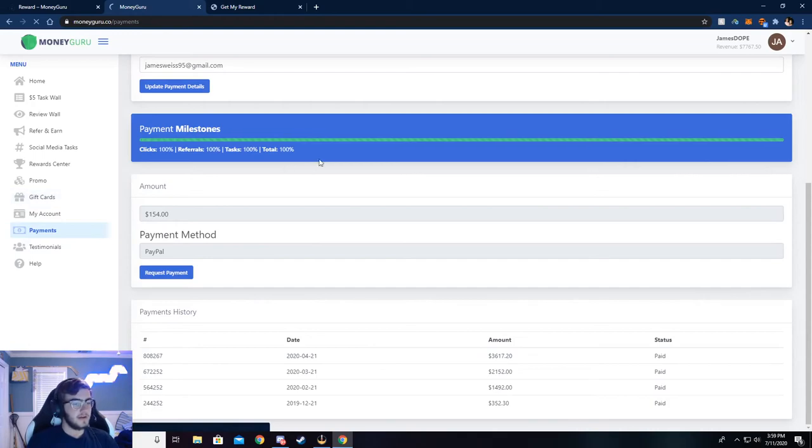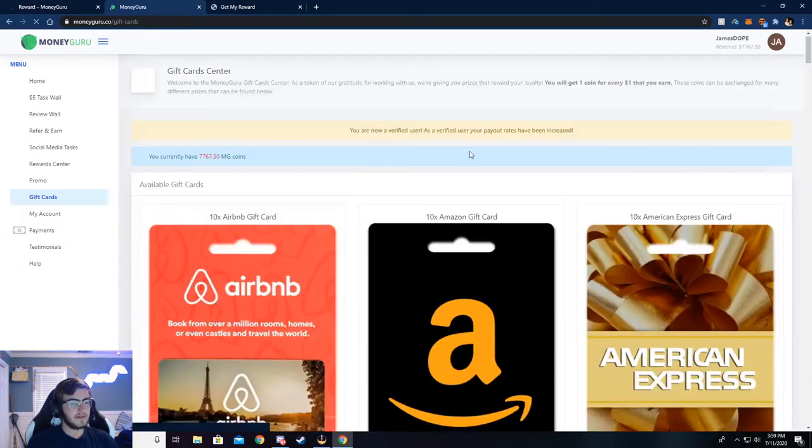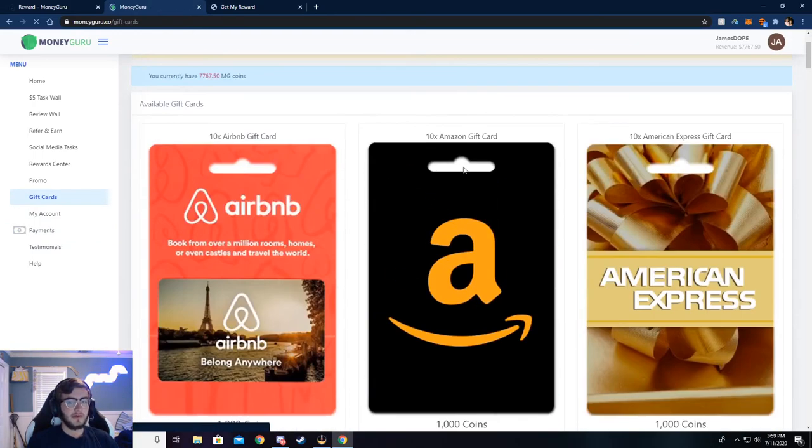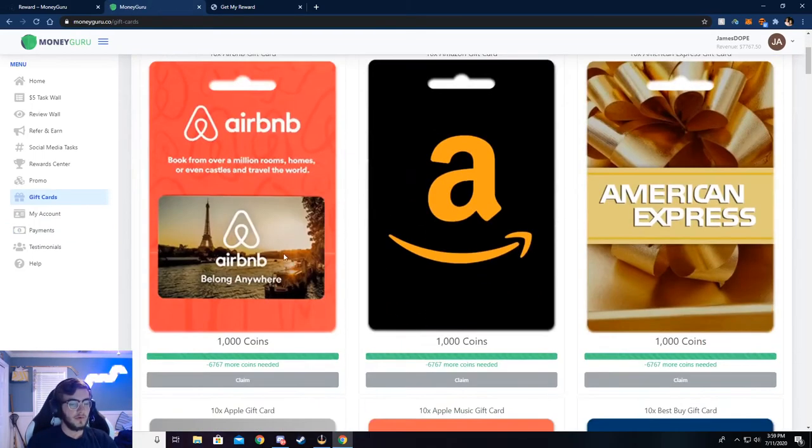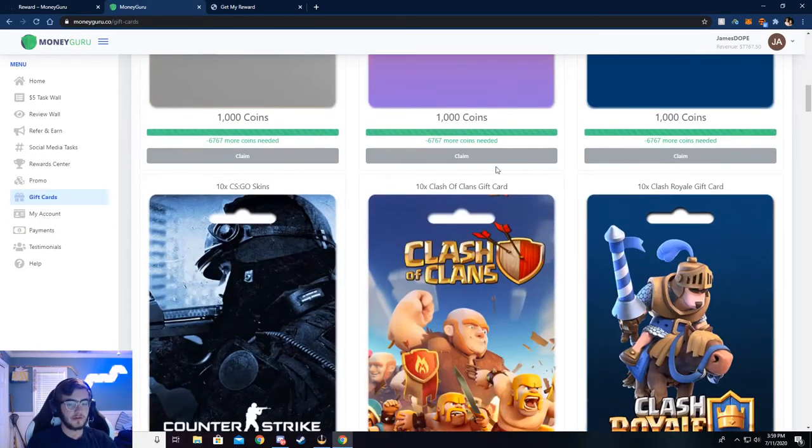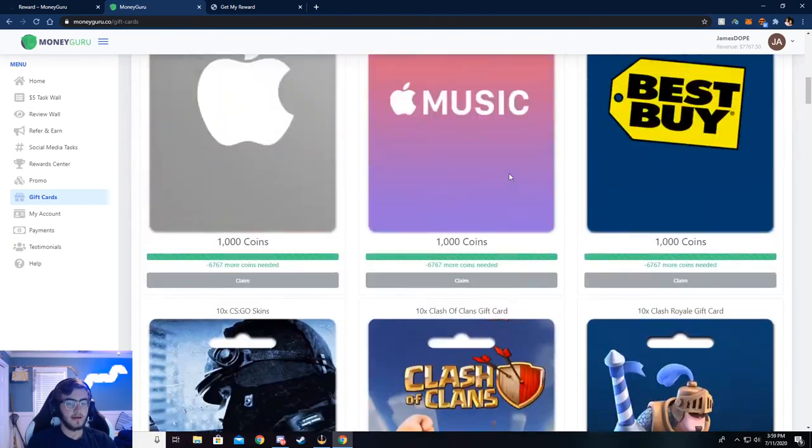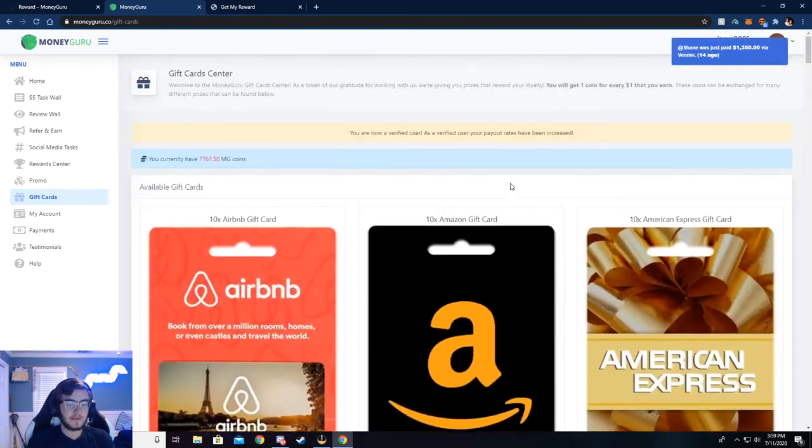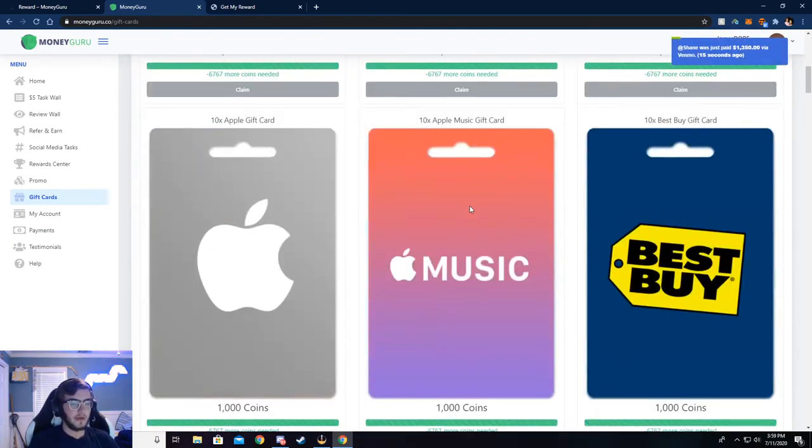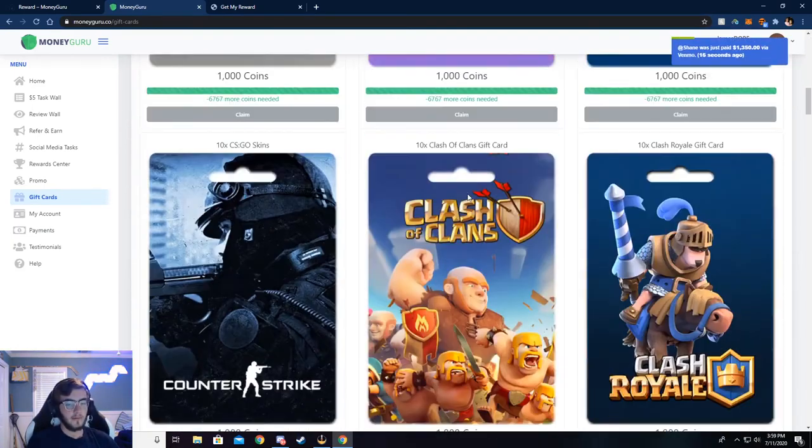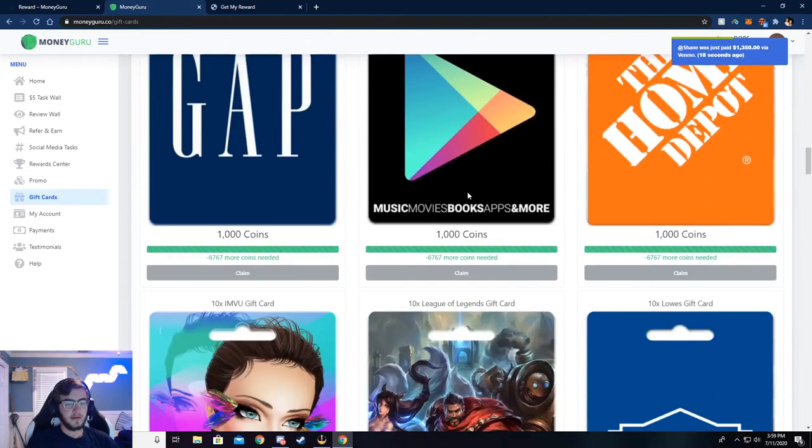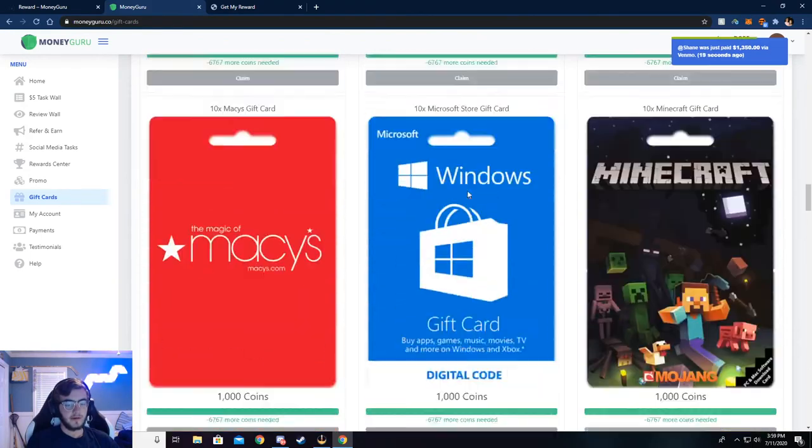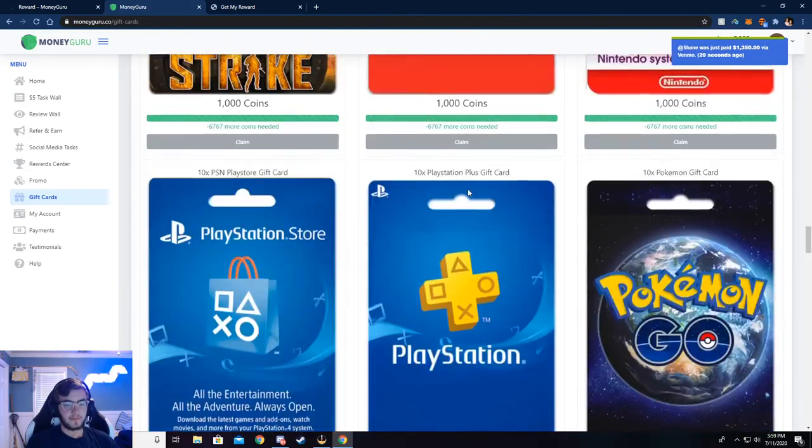All right. And so here's how you can get the gift cards. You can use your balance to withdraw gift cards too, if you would like. You don't necessarily have to do with your PayPal or, you know, Venmo and that stuff, but here are the gift cards right here.